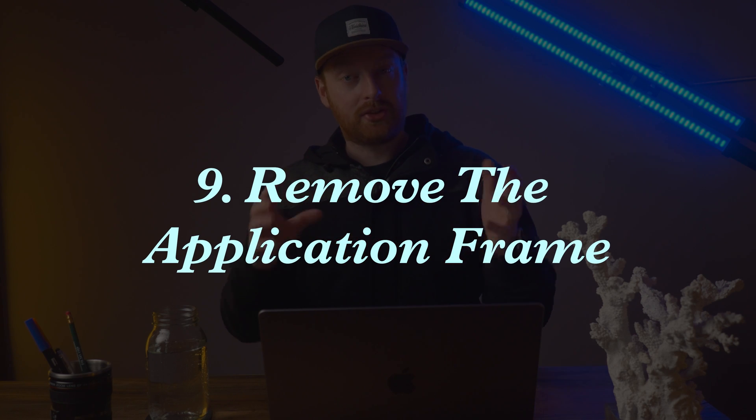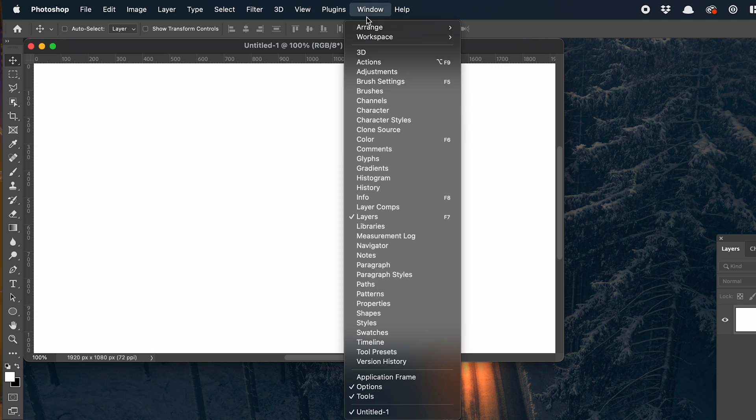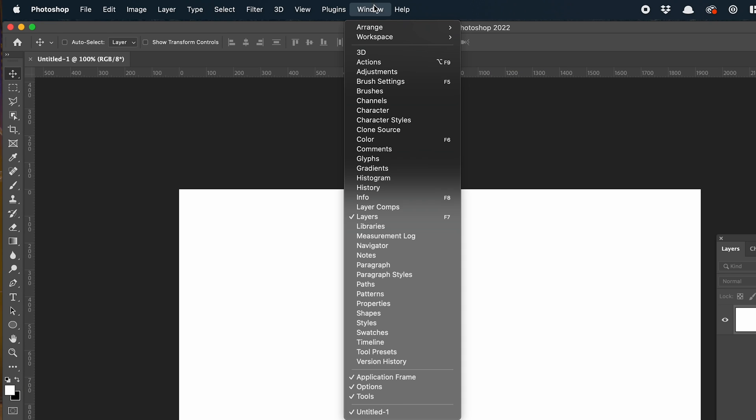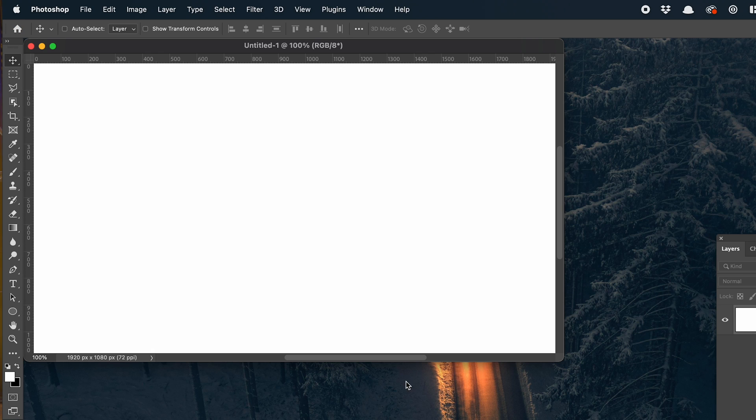My ninth tip will be familiar if you're a pre-Creative Cloud user — and that is to remove the application frame that surrounds your current project and panels. Go to Window and uncheck Application Frame. This allows you to move your panels around and see what's going on in your desktop behind it while you're working. I find myself more productive when I can see what's going on behind my document, especially if I don't have multiple monitors and I'm working on a laptop screen.